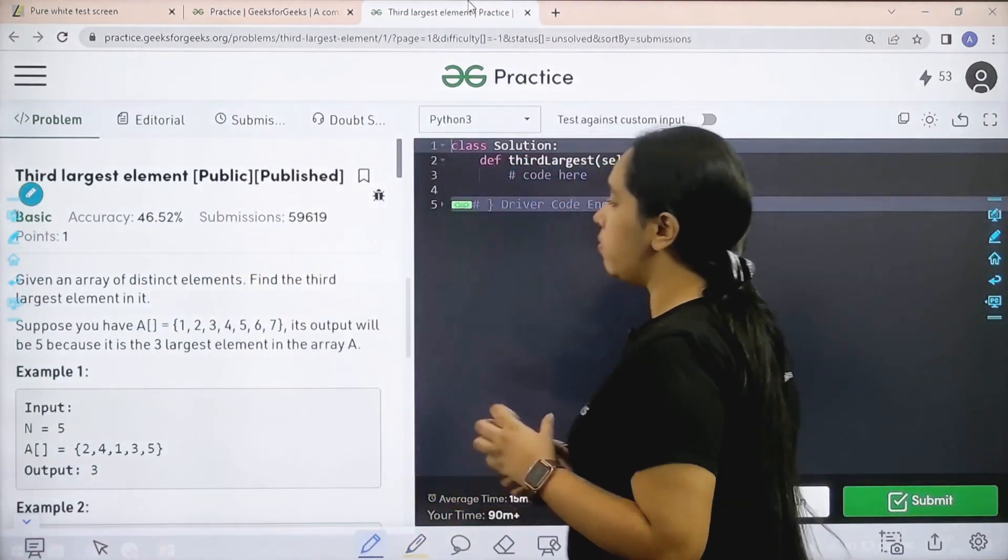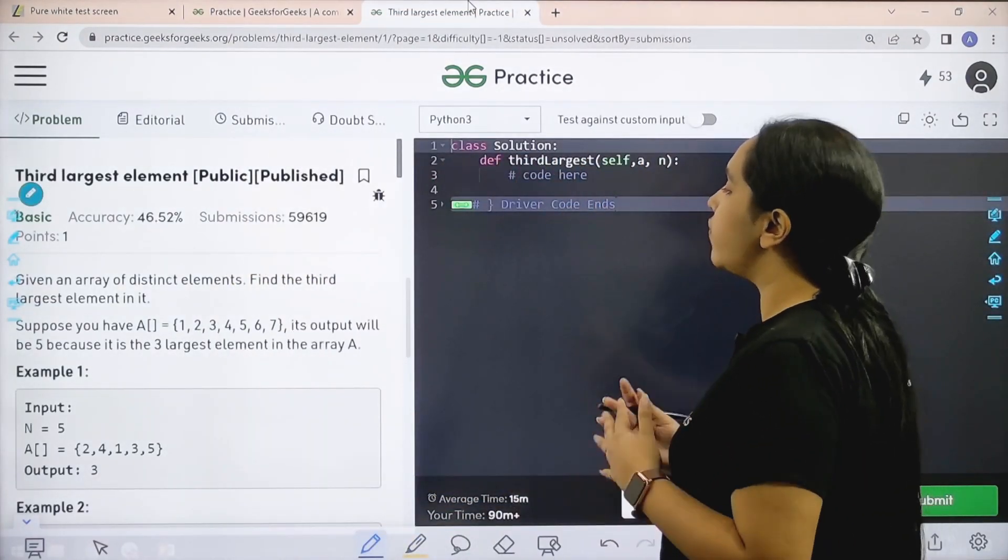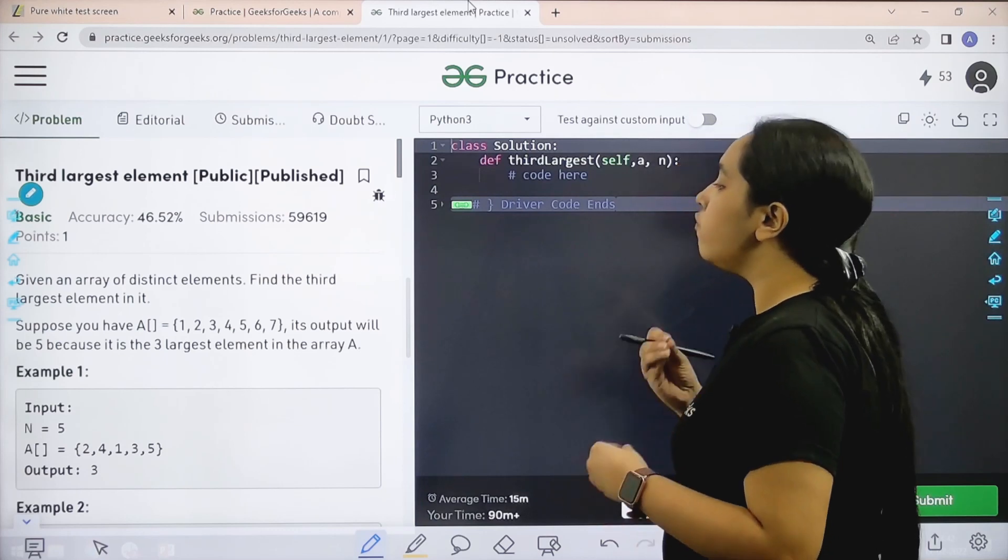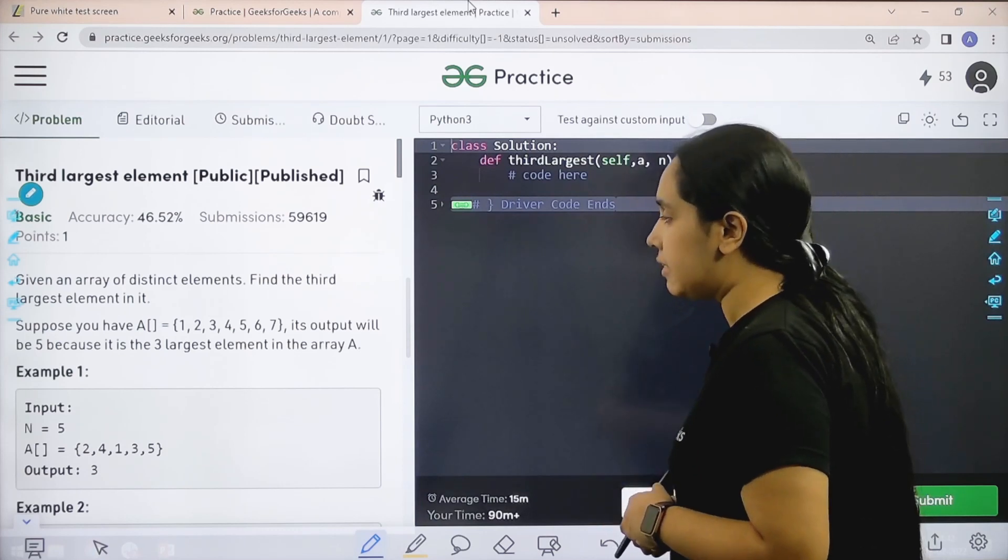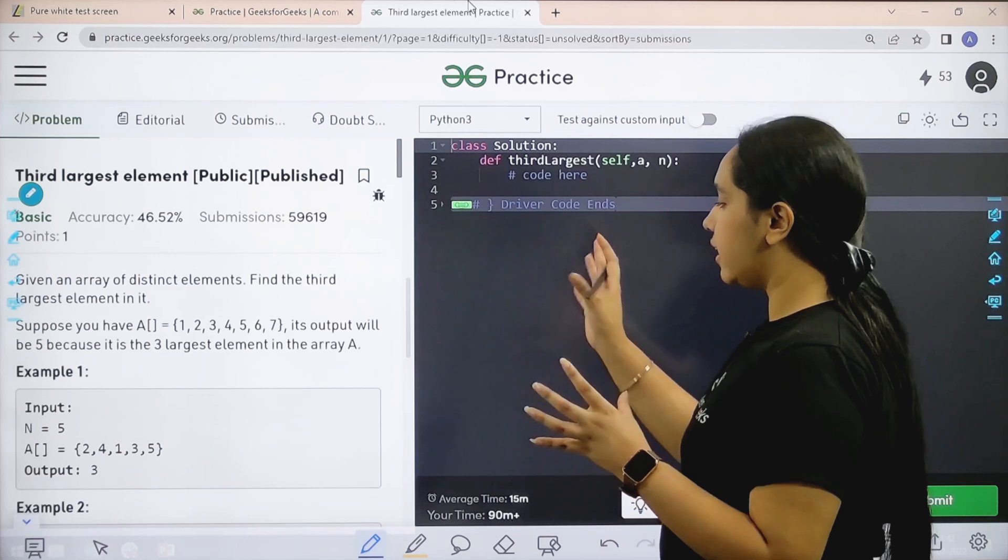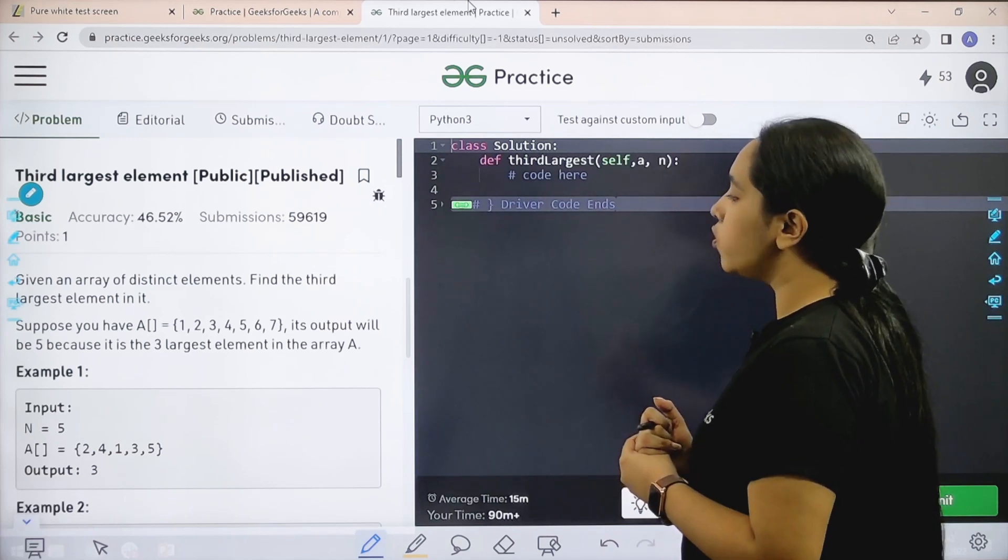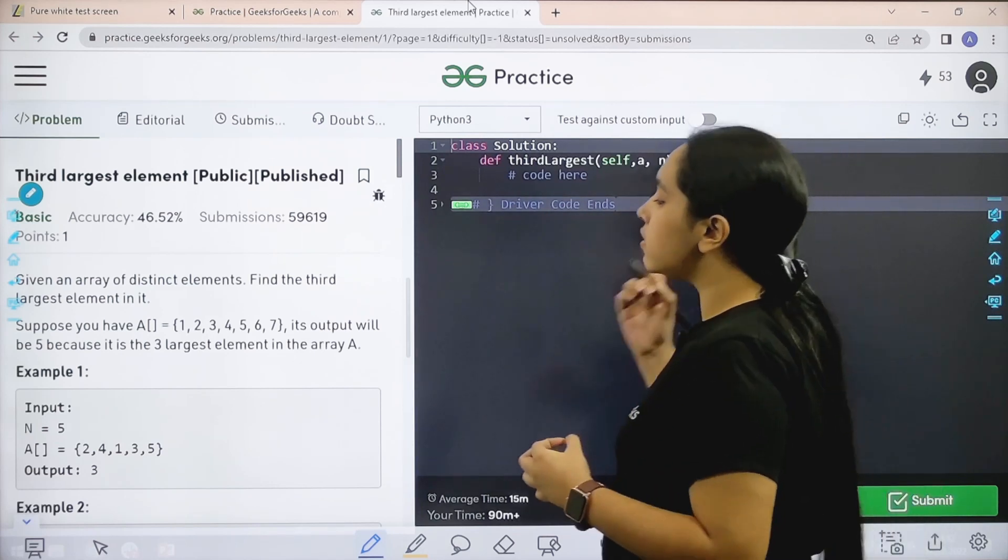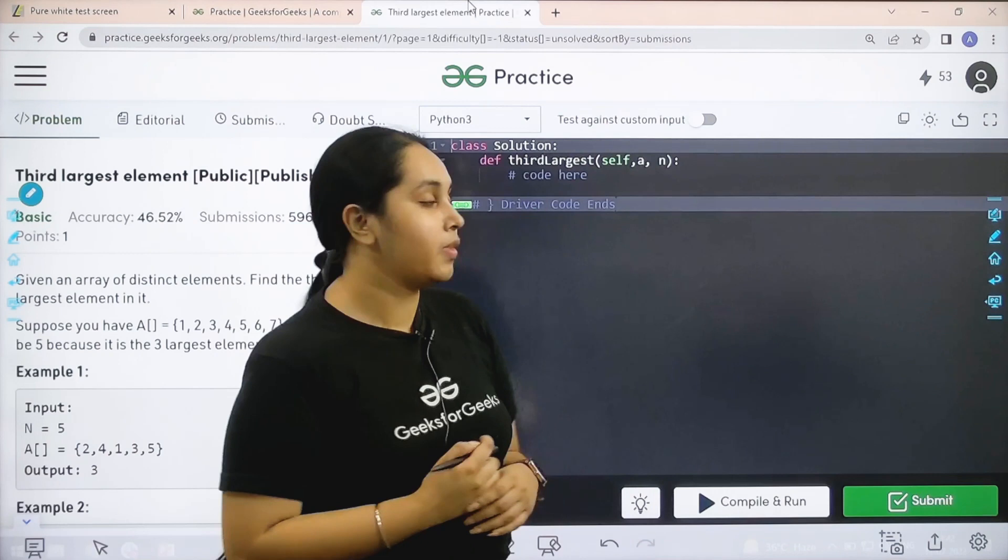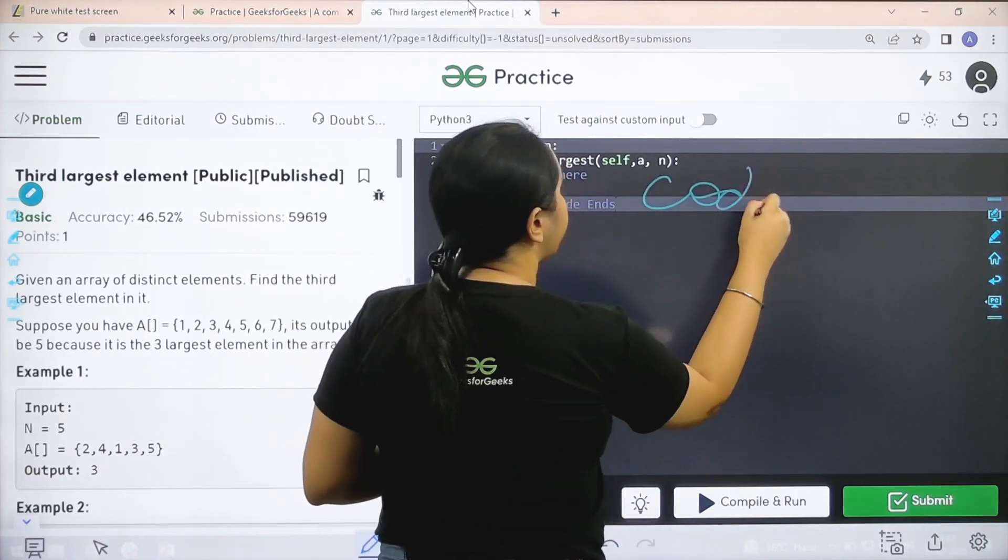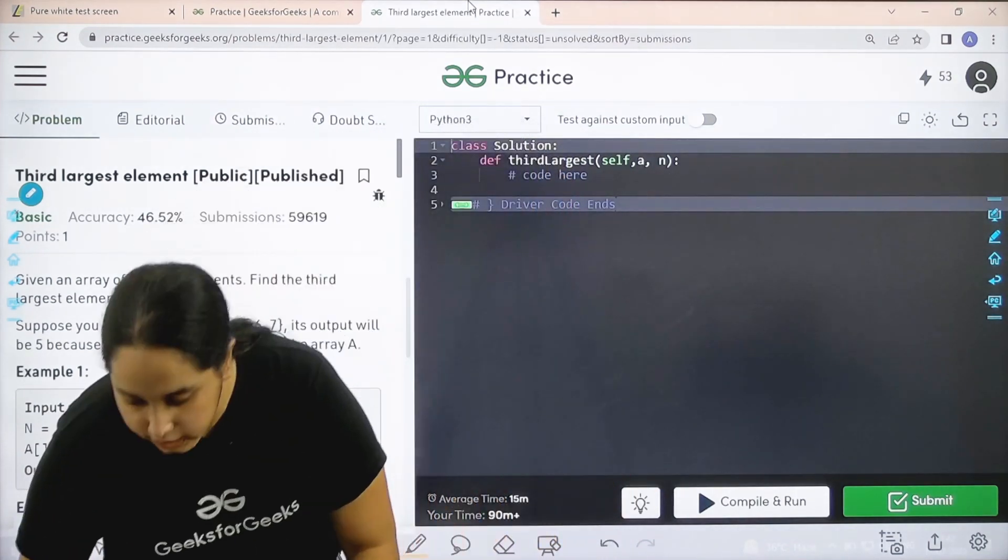Here is the problem. Let's read the question first. Given an array of distinct elements, find the third largest element in it. Suppose you have this array, its output would be 5 because it is the third largest element in the array. And we need to code it over here. So let's code it.